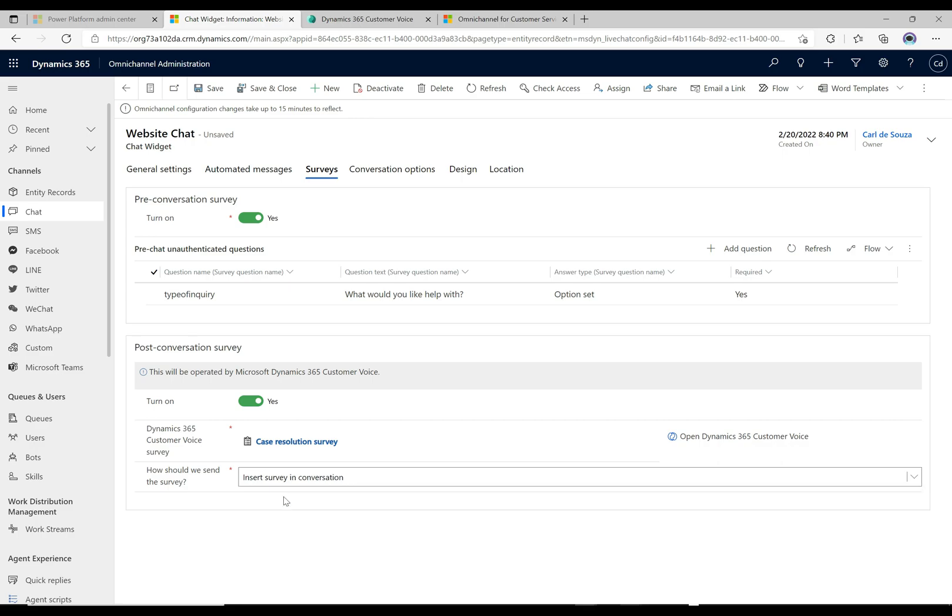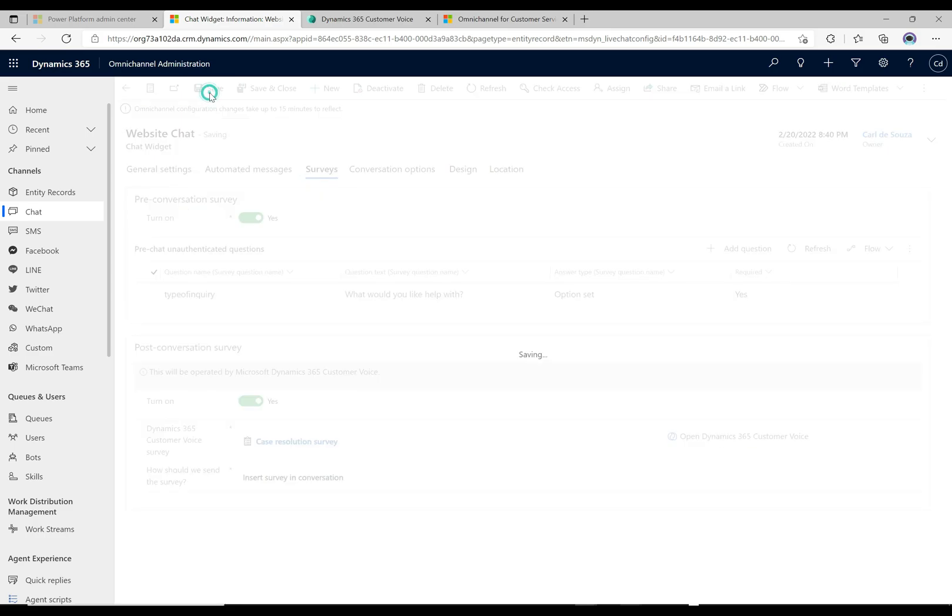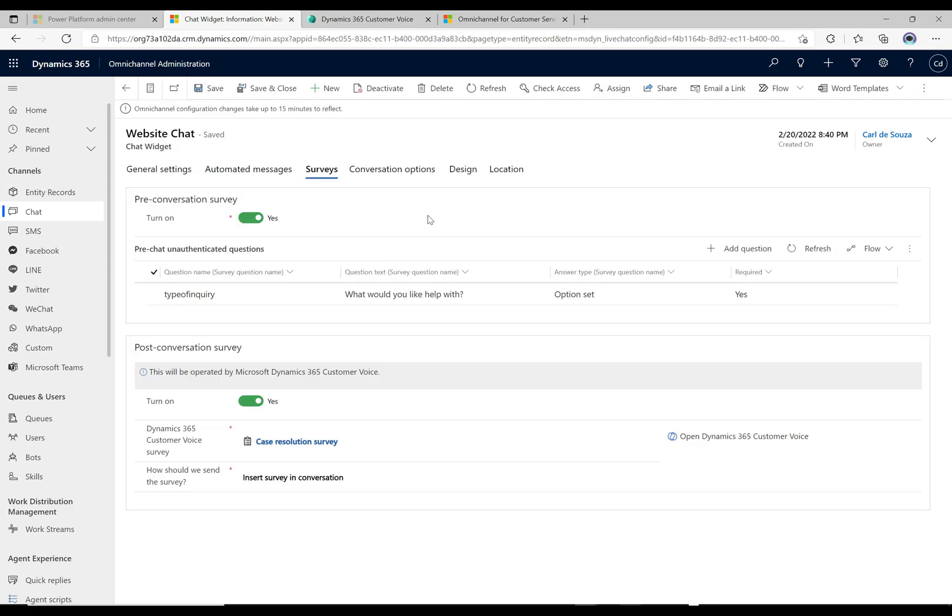I really like this one: insert survey in the conversation. It's actually going to embed the Customer Voice survey right within the chat widget. It's really cool, so we'll take a look at that. I'm gonna click save here and that's all ready to go.